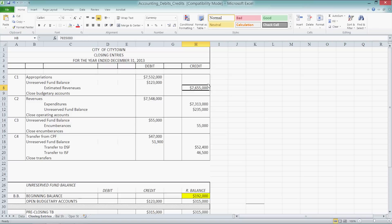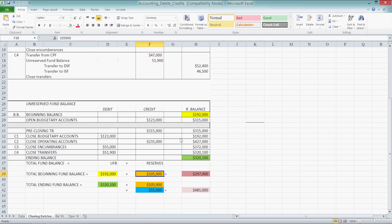We only appropriate $7,532,000 of our estimated revenues, so we're left with $123,000. These are our closing entries: at the end of the year we've received a certain amount of money and appropriated a lesser amount, so we account for that difference as an unreserved fund balance of $123,000. These numbers come from the data worksheet — remember the two numbers: $105,000 and $55,000.